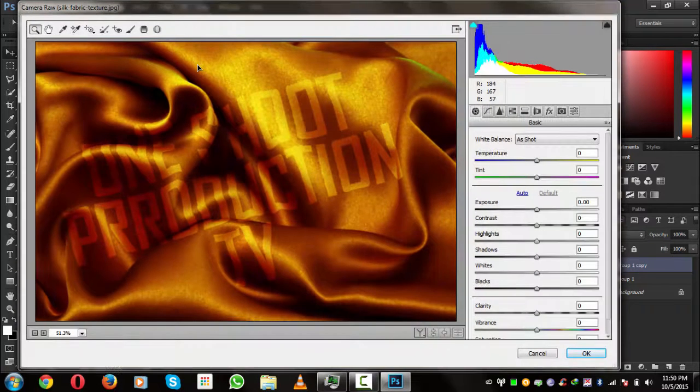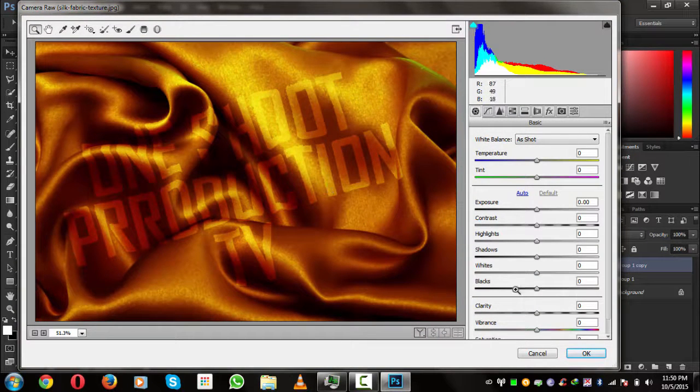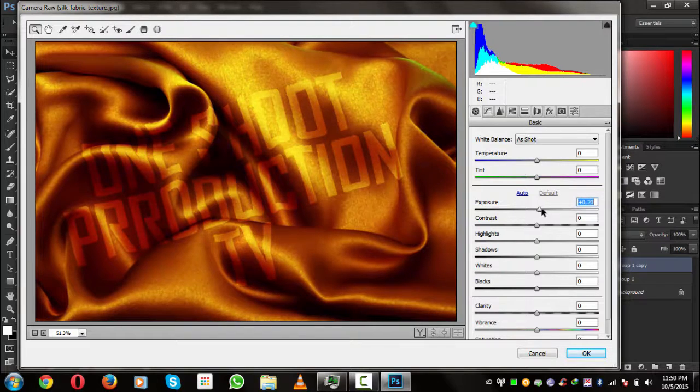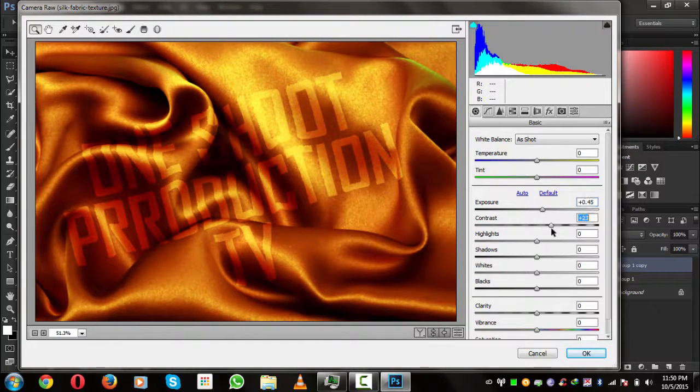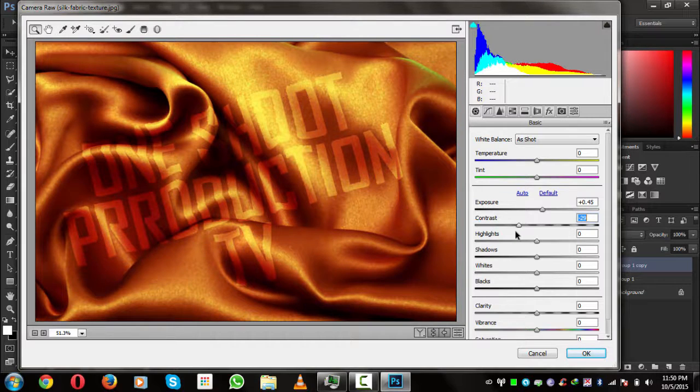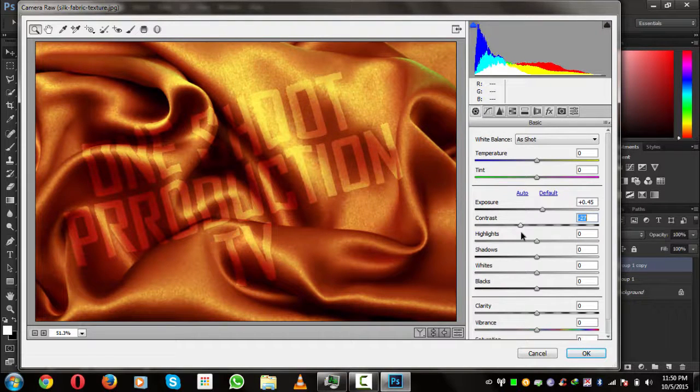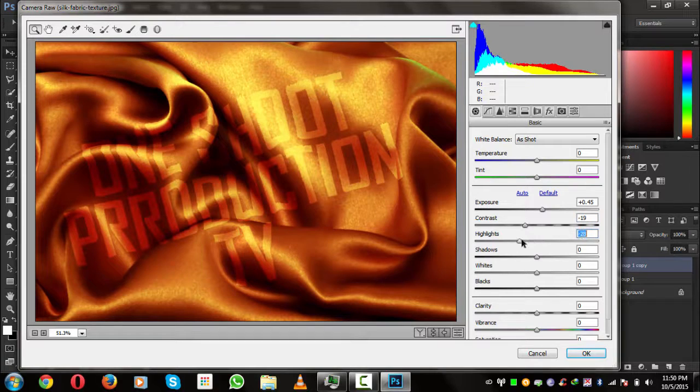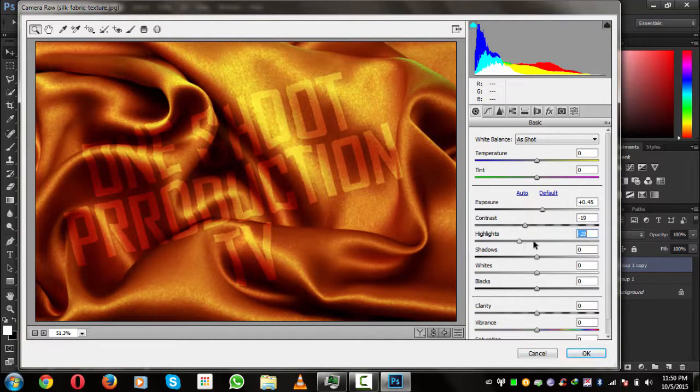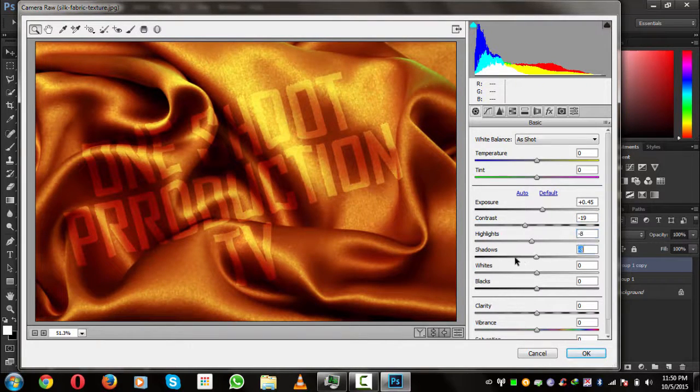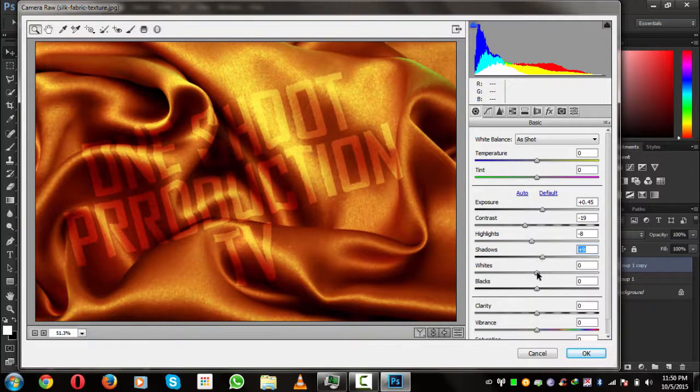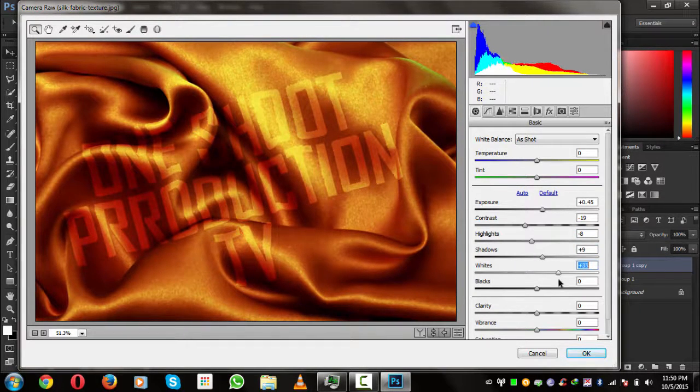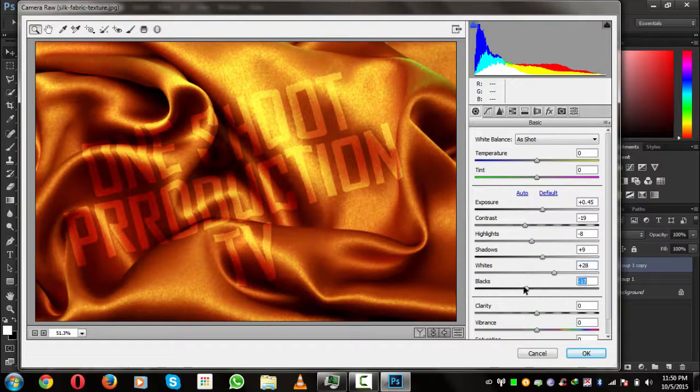Very nice. Now what we have to do is we'll simply increase the contrast. The contrast I think is much better. The highlights, no no, shadows, the whites, blackness.